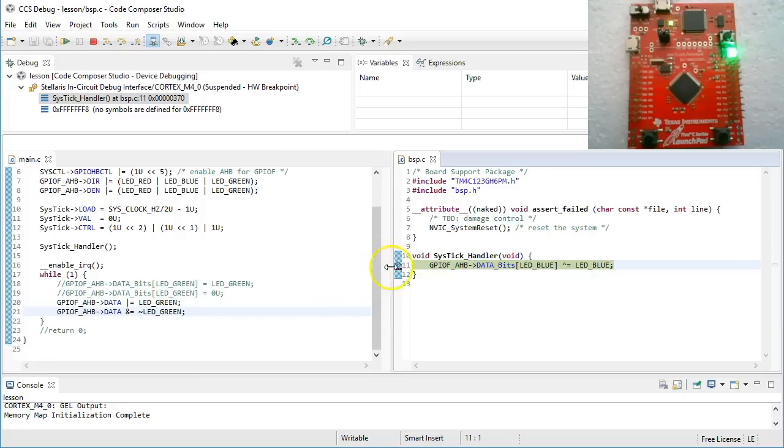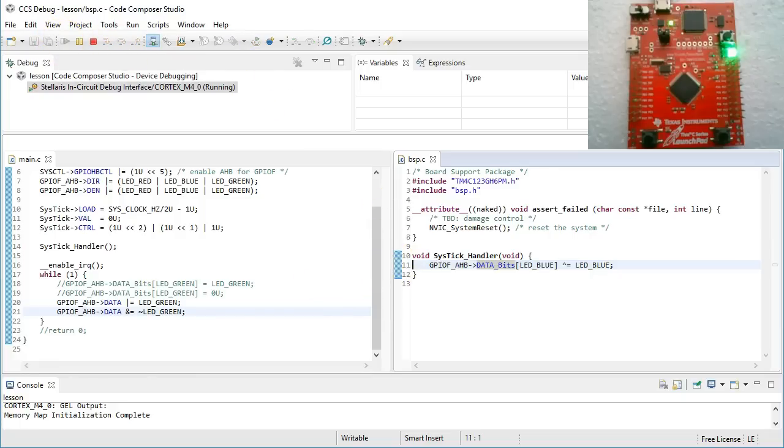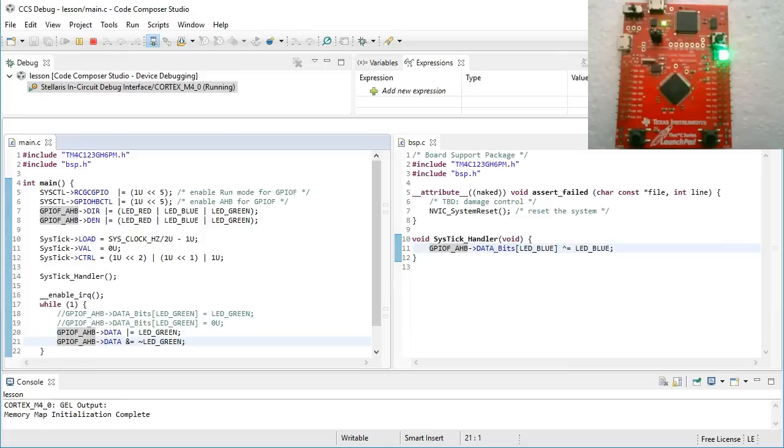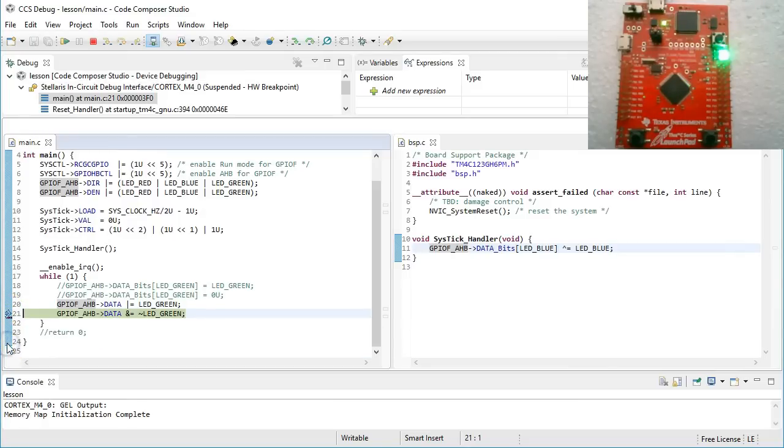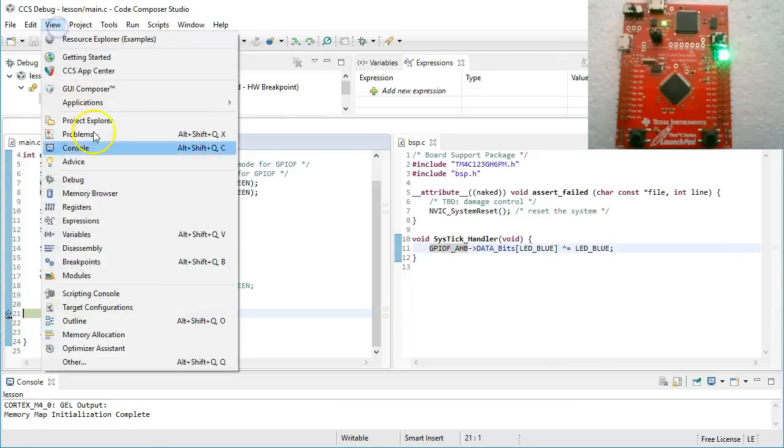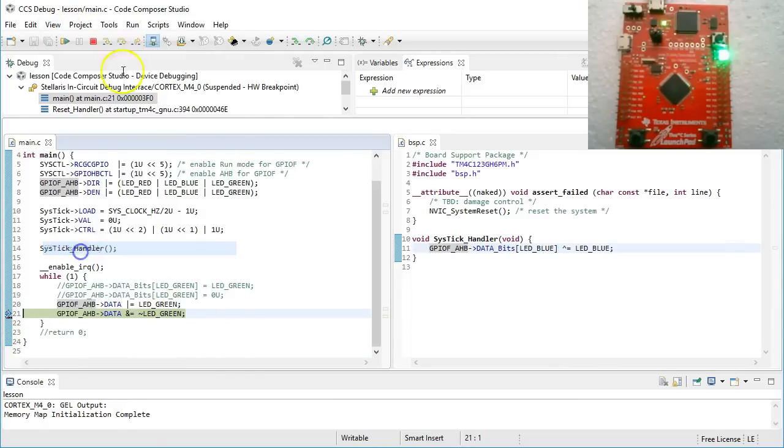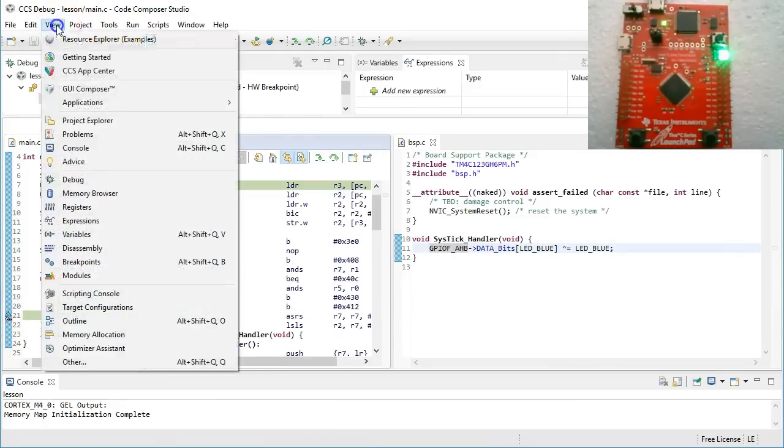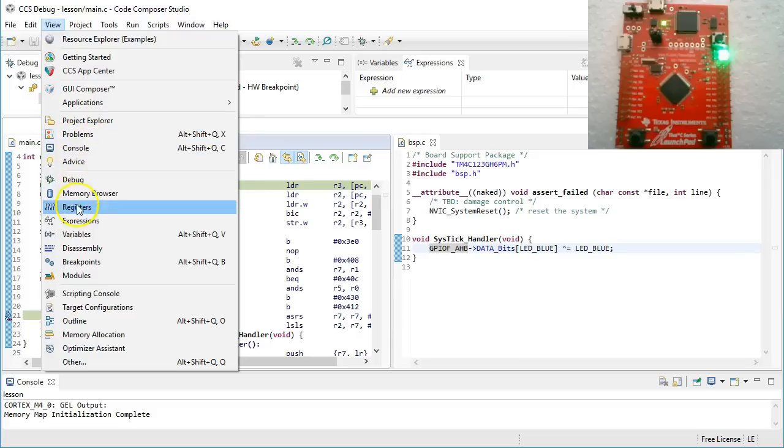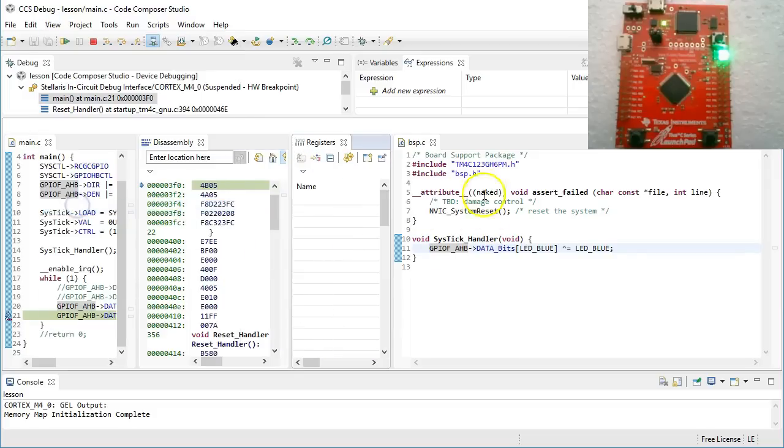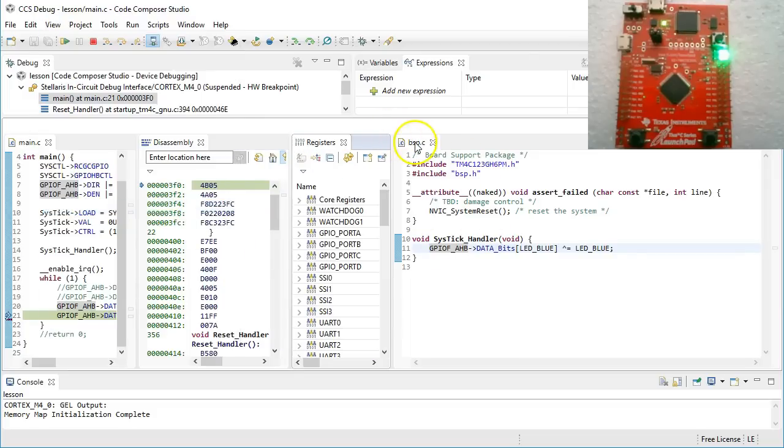But if you watch the board for a while, you can notice that the blinking of the blue LED is no longer as regular as before. Specifically, sometimes the LED seems to pause for a whole second or even longer. To find out why it happens, let's set a breakpoint at the line that turns the green LED off and open a few new debugger views, such as disassembly and registers.